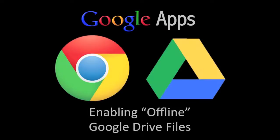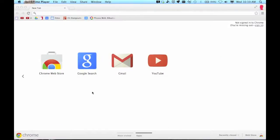Welcome to this Google Apps screencast where we're going to take a look at how to enable offline Google Drive files. In order to do this you need to be working in the Chrome browser. So here I am in the Chrome browser.